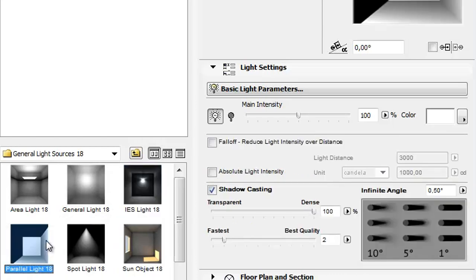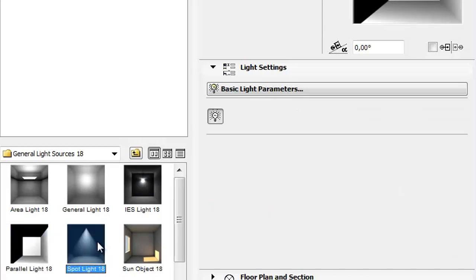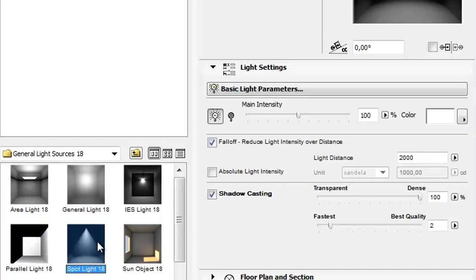Parallel Light is an infinite plane emitting parallel rays in a general direction. Spotlight is a simple spotlight which can be directed on any object.